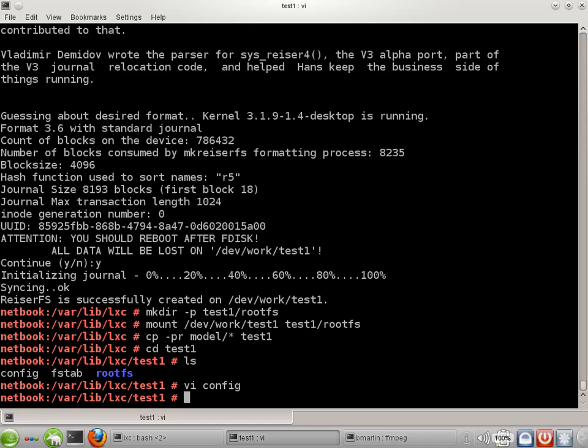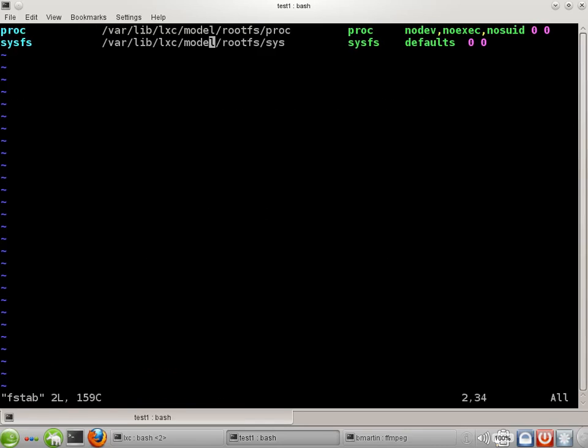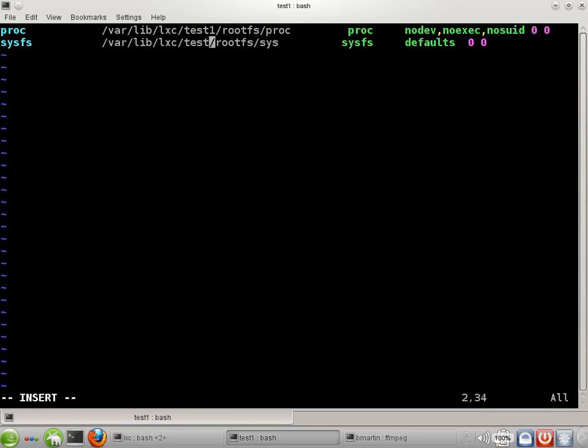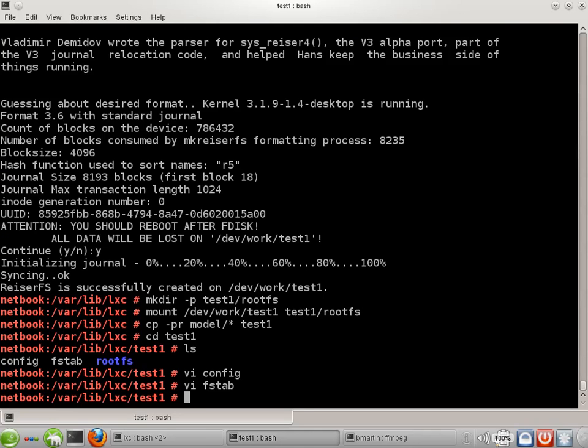We have to do the same thing for fstab, a couple of file paths in here. And that's the end of setting up this container. So that little segment there, just a couple of minutes is all it takes to create a new container once we've got our model.